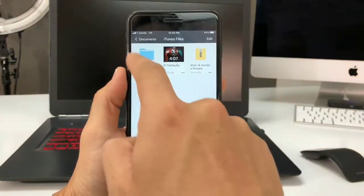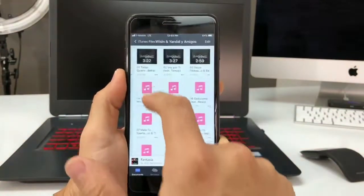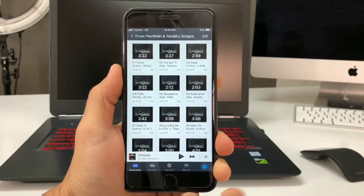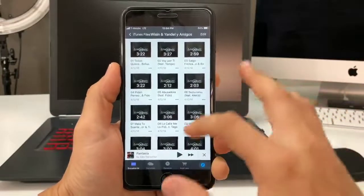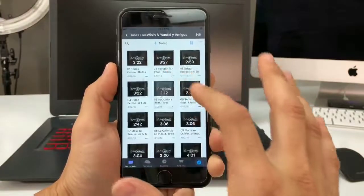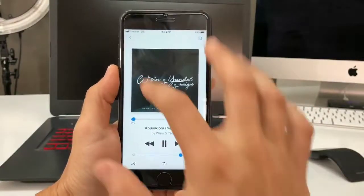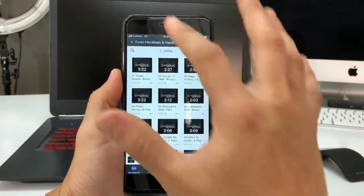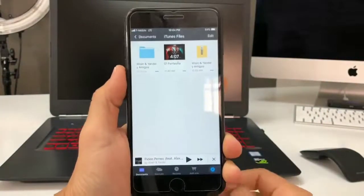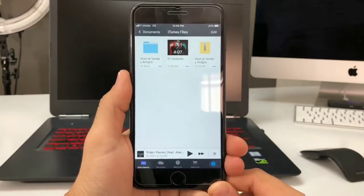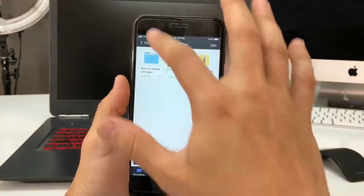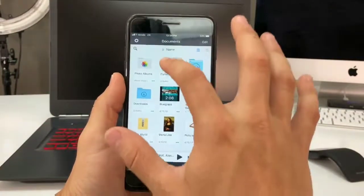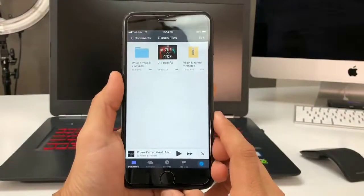Back on the Documents main page, go into iTunes Files to find your song. Looks like it actually downloaded the whole album, not just one song. You can select any of the songs to play them right here. You don't necessarily have to transfer the music to your Apple Music library — you can just keep it in Documents under iTunes Files.